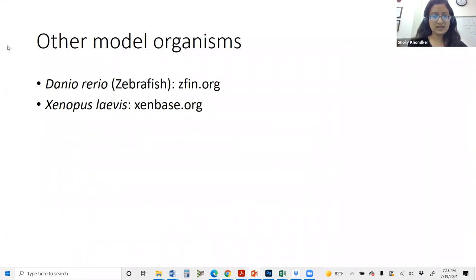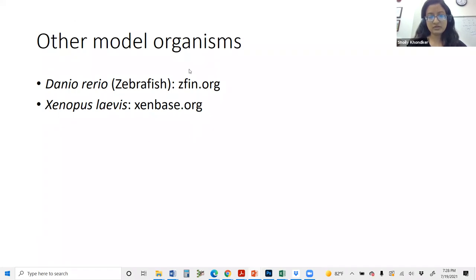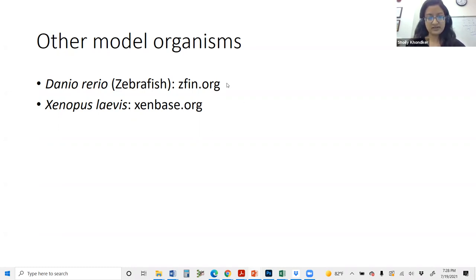Two additional commonly used model organisms not covered in detail are zebrafish and Xenopus, which is a type of frog. Links to their databases are provided for anyone interested. Any questions about model organisms?